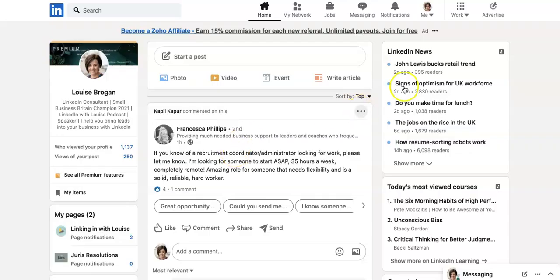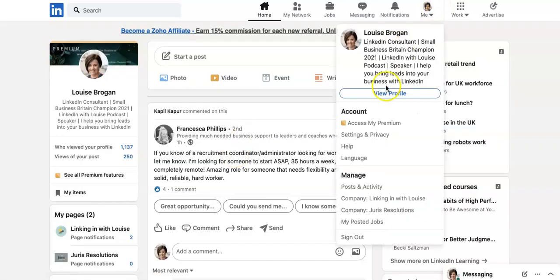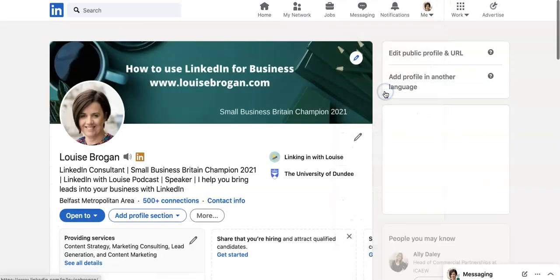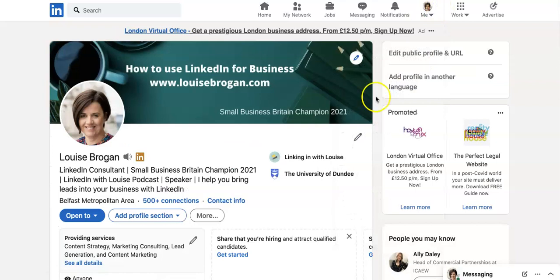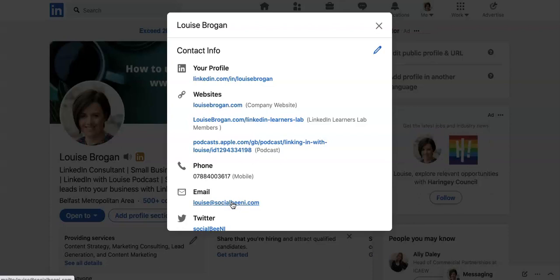The next thing we want to make sure that we have covered in our profile is our contact info. When you go to your profile, go to the blue contact info and you want to fill in as much of this as you can.